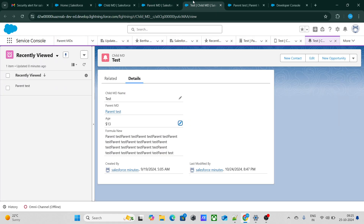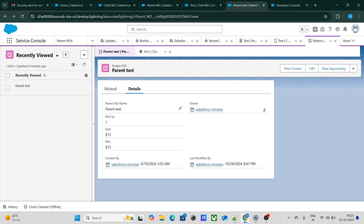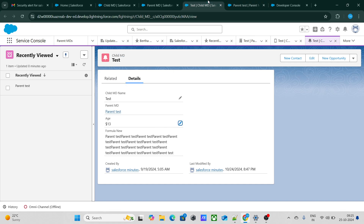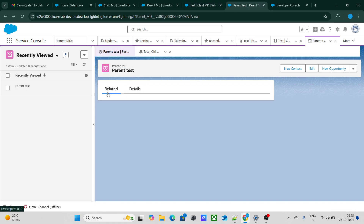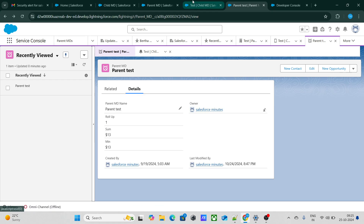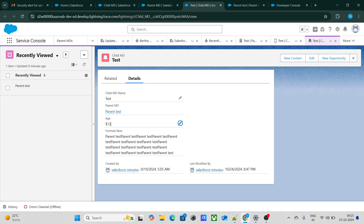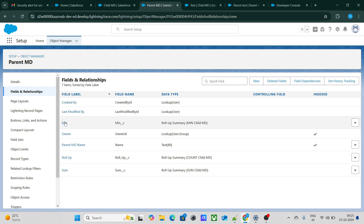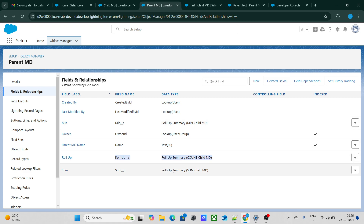Right now I have a parent object and a child object with a master-detail relationship between them. Because of that master-detail relationship, I have built a roll-up summary field. Things like sum and count are roll-up summary fields between the child and parent. On the parent, I've created a roll-up summary field called 'Count Child MD'.